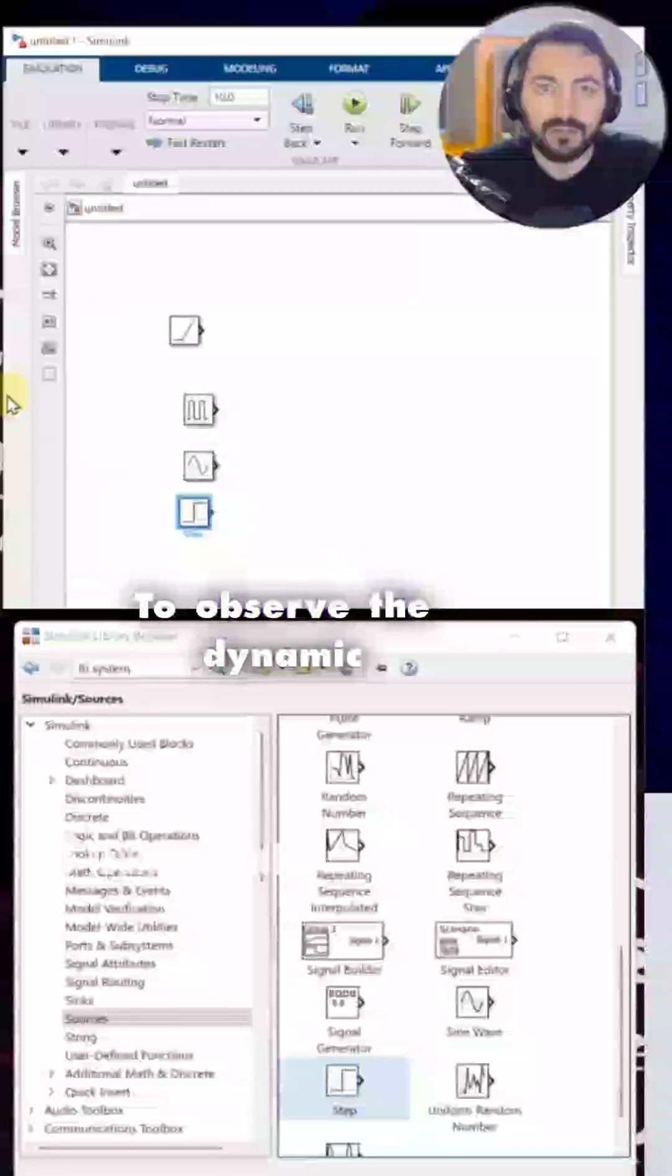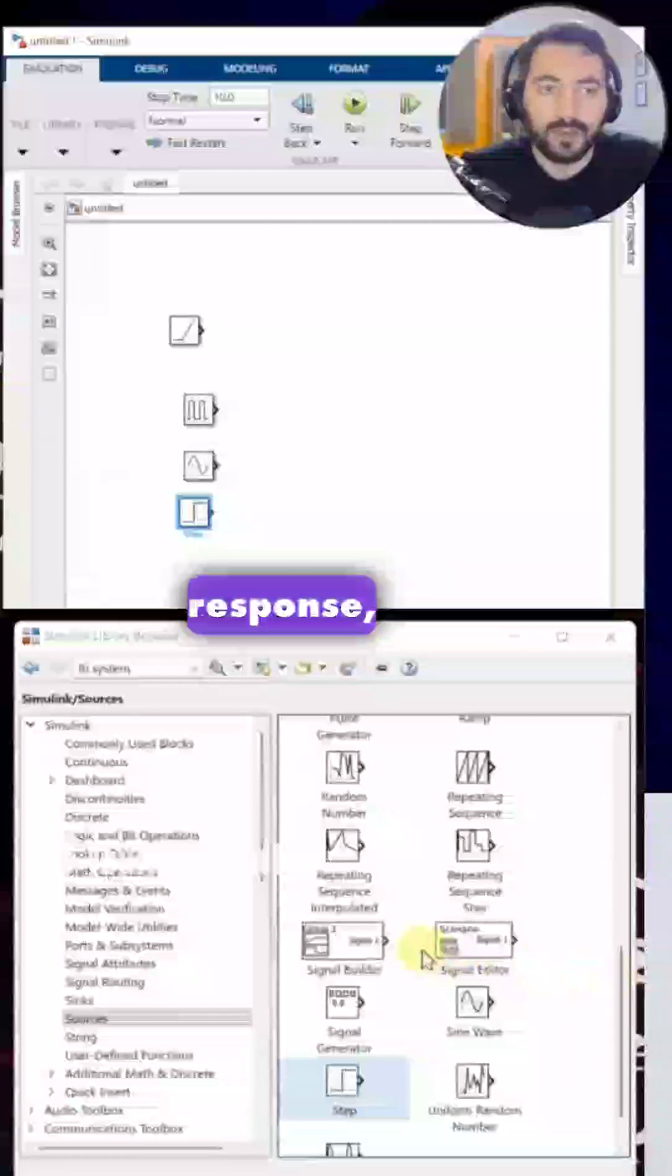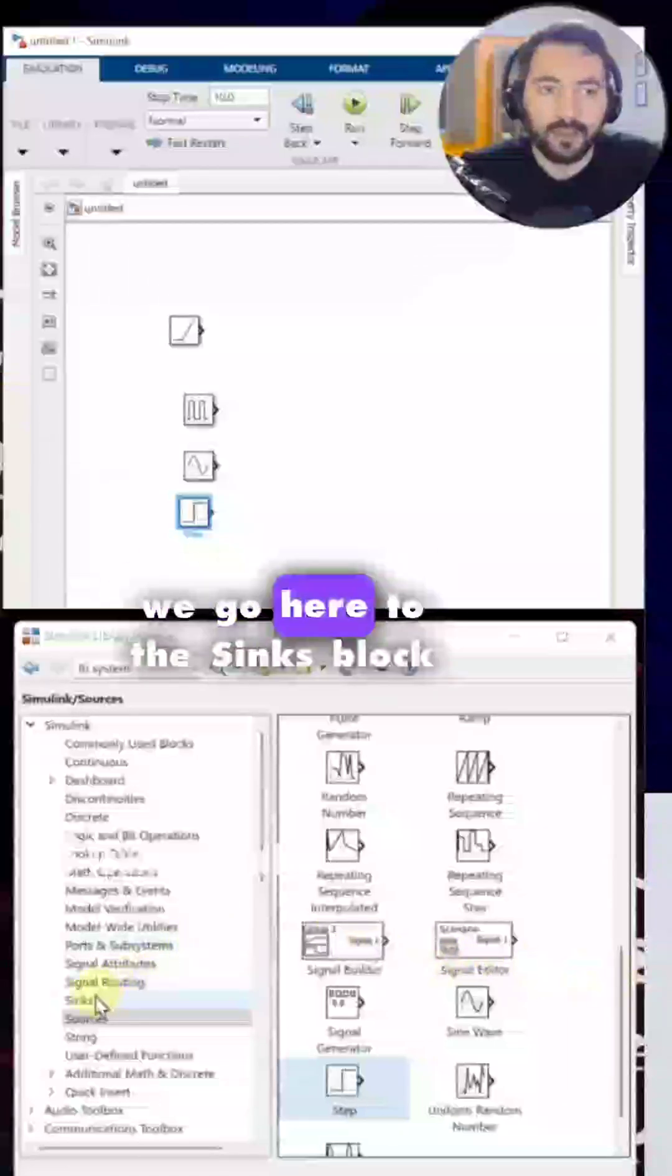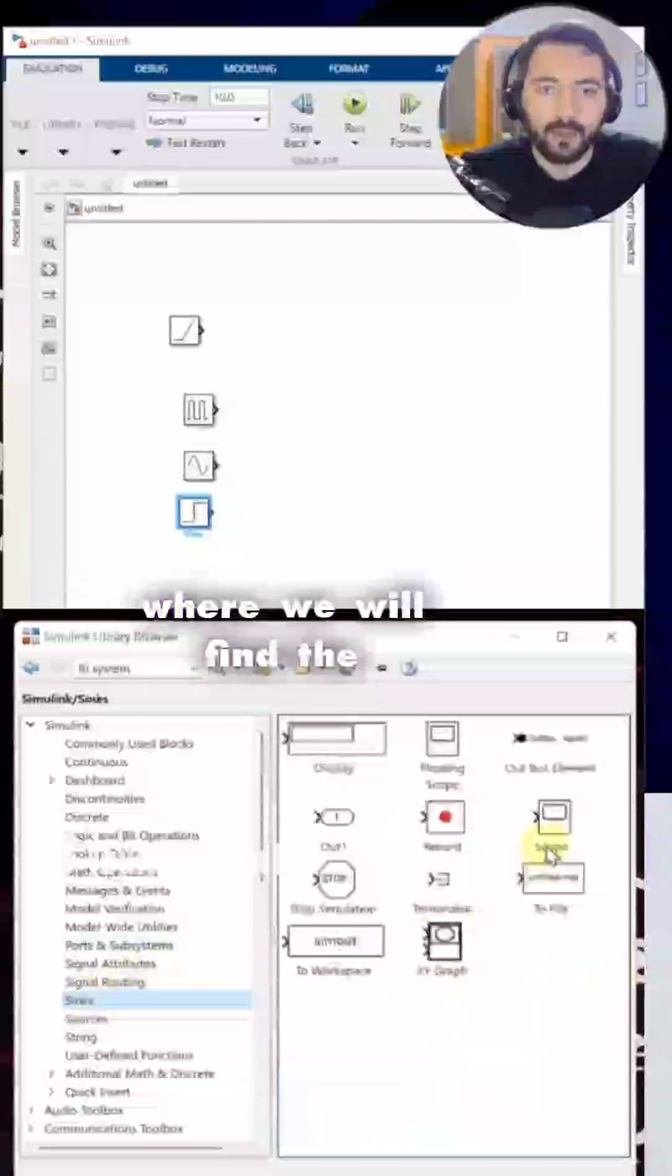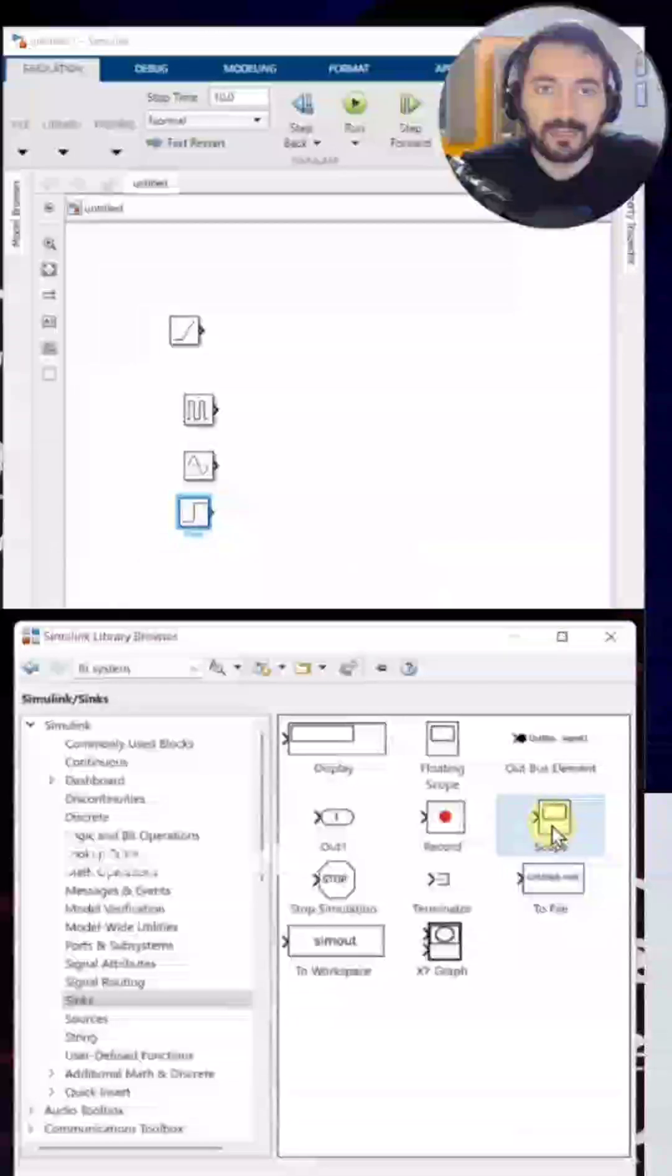To observe the dynamic response, we go here to the syncs block set, where we will find the oscilloscope.